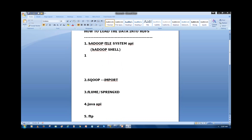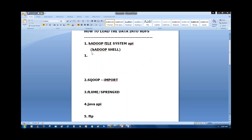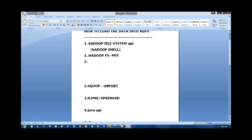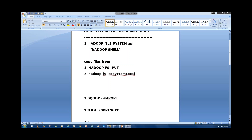In this API we have some commands available. Suppose my data is available in a local file system and I want to copy the file from the local file system to HDFS. In that case I have a command: `hadoop fs -put`, which copies a file from the local file system to HDFS. We also have the command `hadoop fs -copyFromLocal`, which also copies a file from the local file system to HDFS file system.